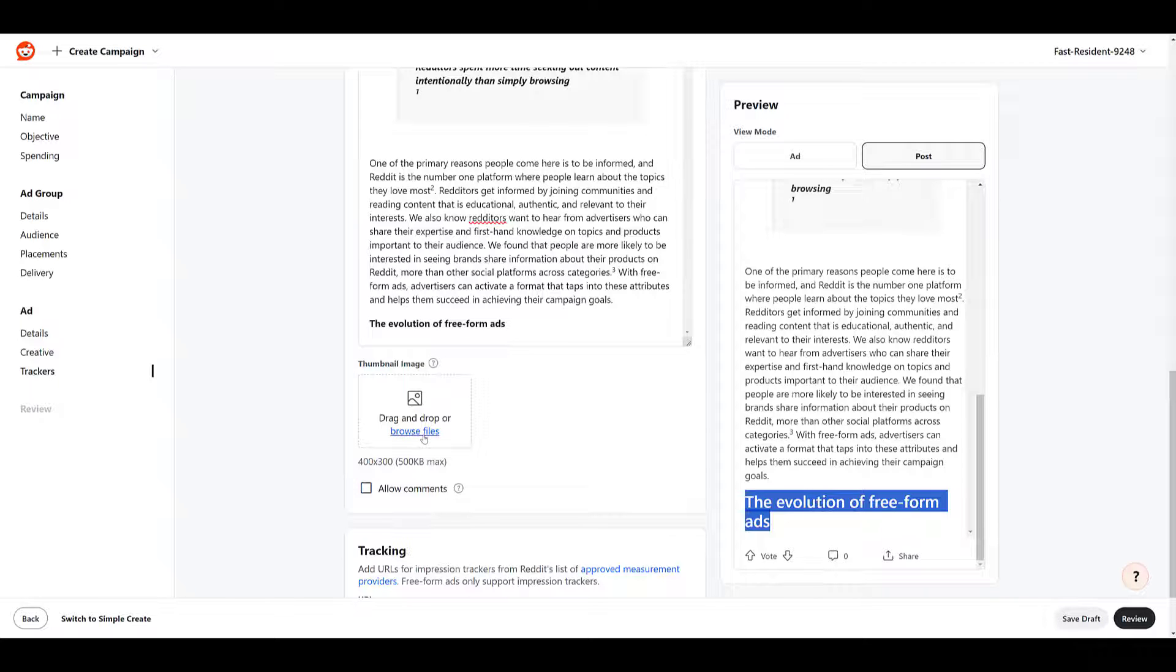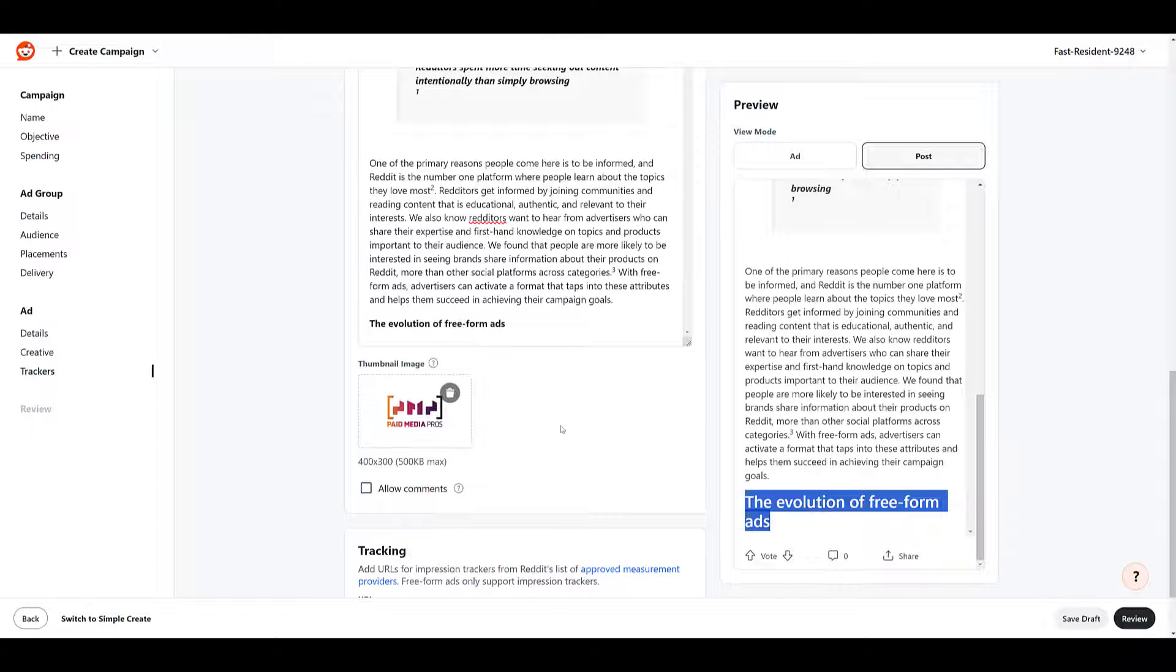But for now, let's look at the thumbnail image. Add it in just some sort of image so we can get something in there. Clearly it doesn't make sense to what the content is talking about, but you'll know better when it's your own ad. There we see 400 by 300 image, 500 kilobytes max.